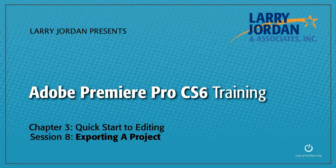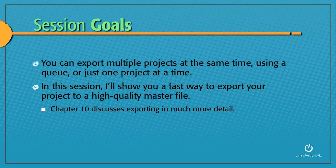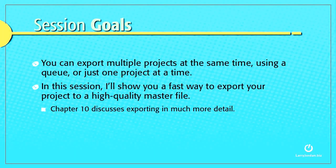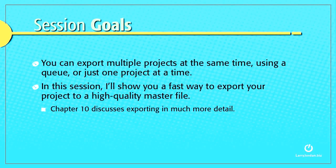This is session 8, Exporting a Project. You can export multiple projects at the same time using a queue, or just one project at a time. In this session, I'll show you a fast way to export your project to a high-quality master file. Chapter 10 discusses exporting in much more detail.